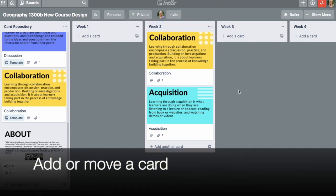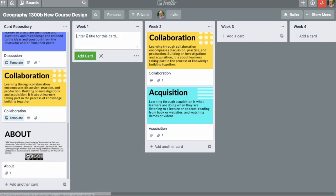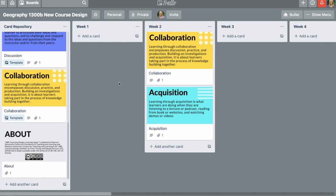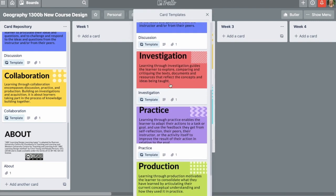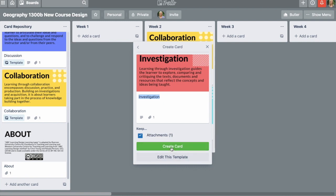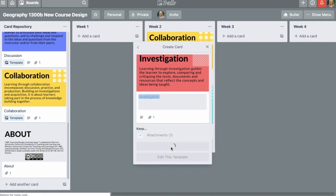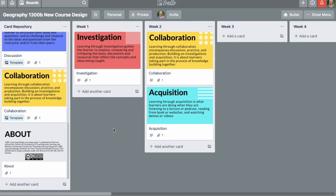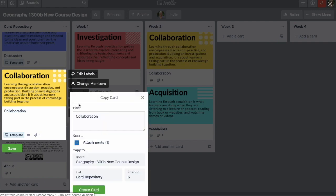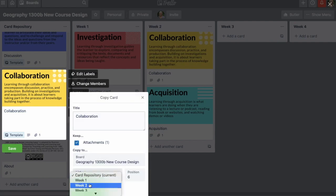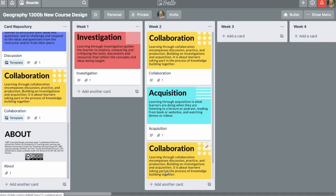Adding a card is pretty basic. If we click 'add a card' though, we won't get to use the templated cards from our repository. To add a pre-made card, click the template button. Choose the template that you want and click 'create card'. Another way to do it if you prefer is to go to the card of your choosing, right click, click copy, select the week — so week two — and click 'create card' and it will show up in the correct list.